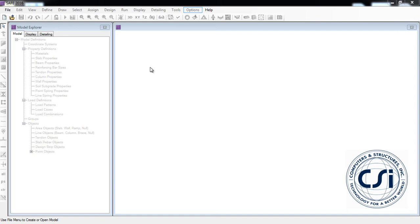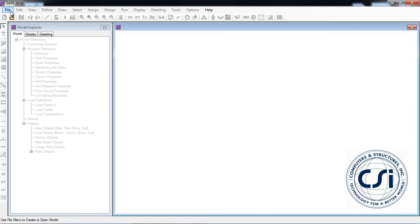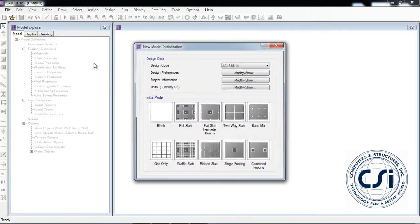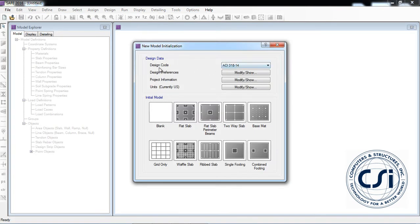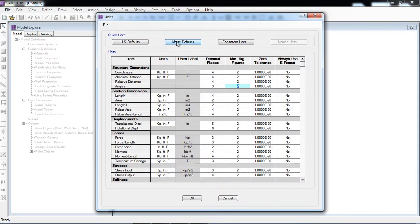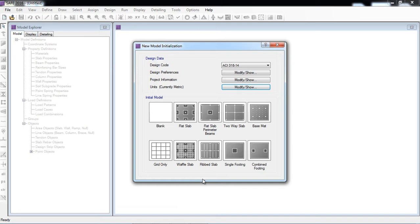For the design of a combined footing with detail, I will show in this video. File new model. Here is the design code, design preferences, project information, unit system. Here I will select metric defaults, OK.